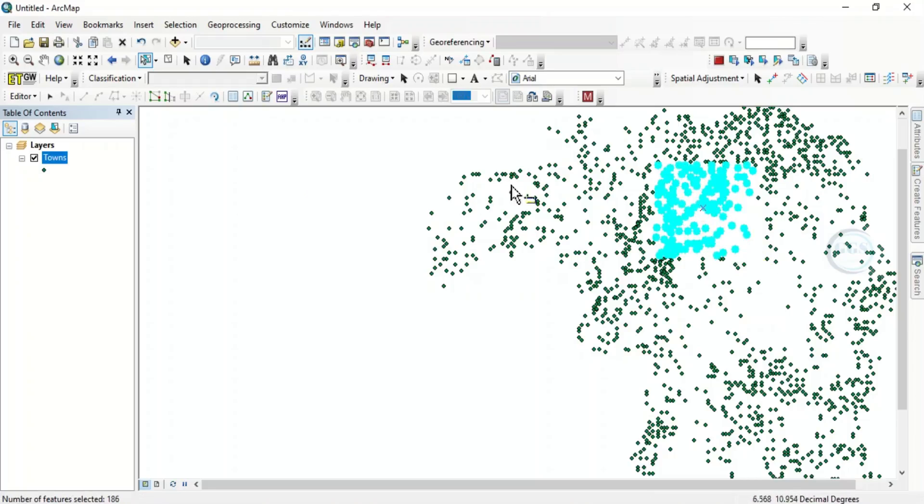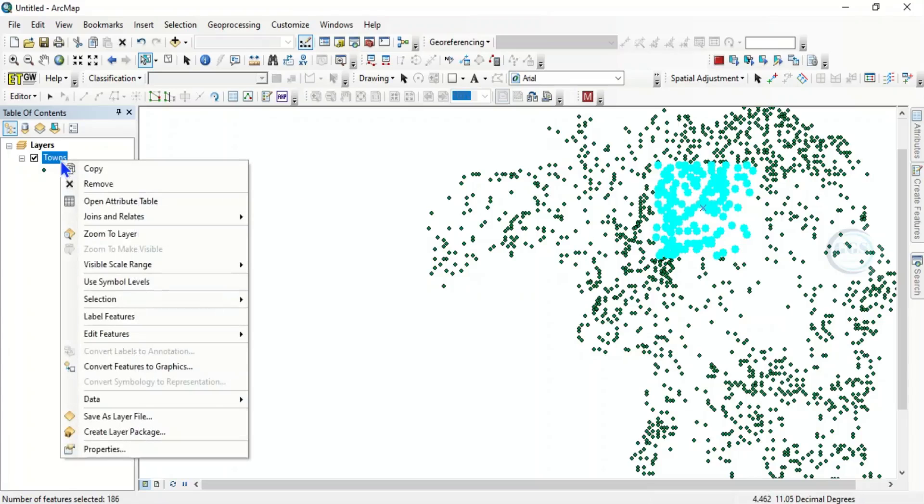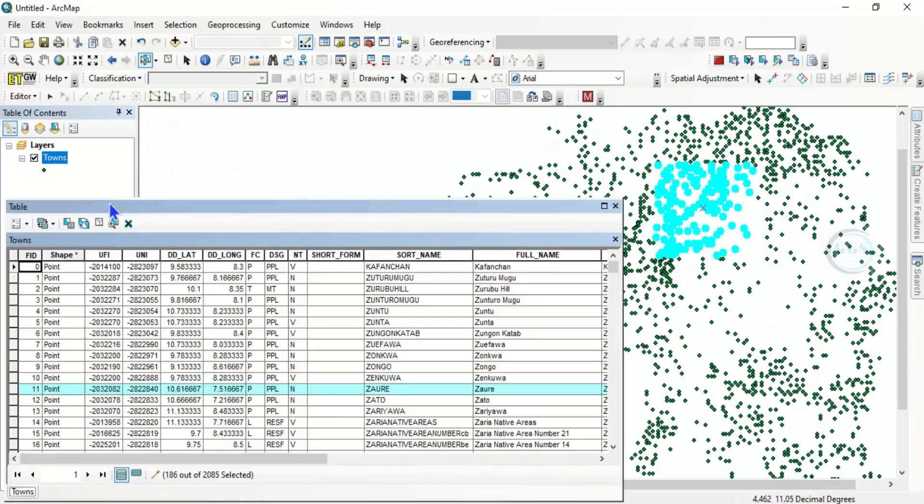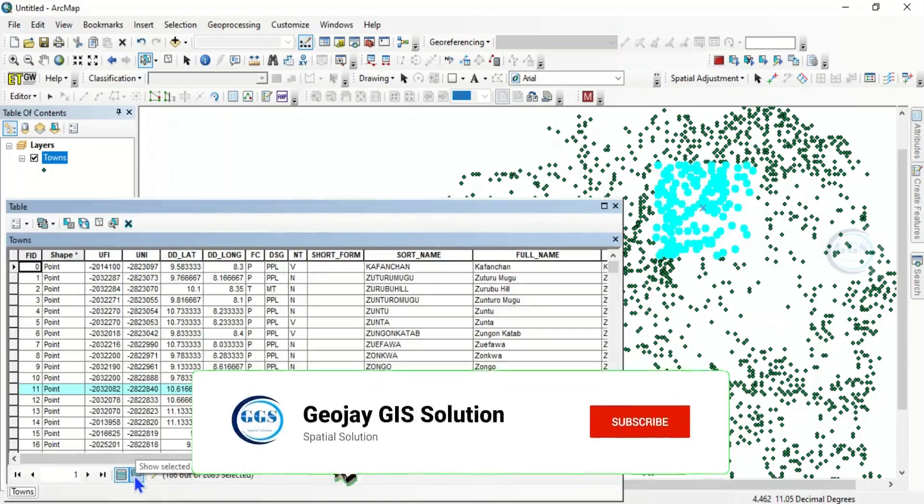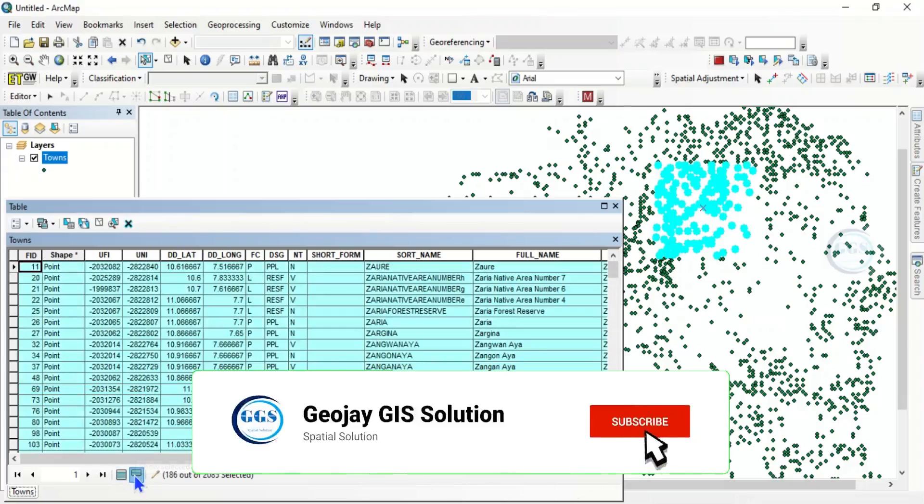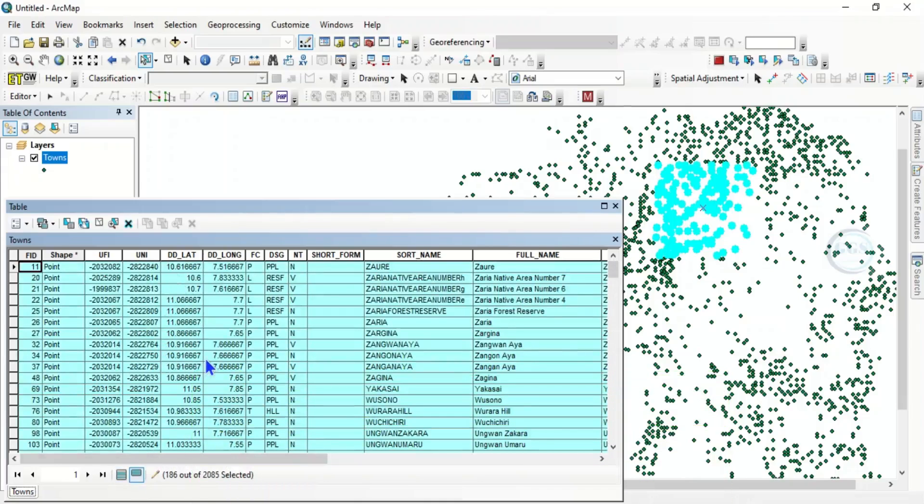To now delete it, you come to the town layer, or the layer, and open the attribute table. Click on Show Selected Records so that all the selected records will be displayed. Then you will see the Delete icon here, Delete Selected.